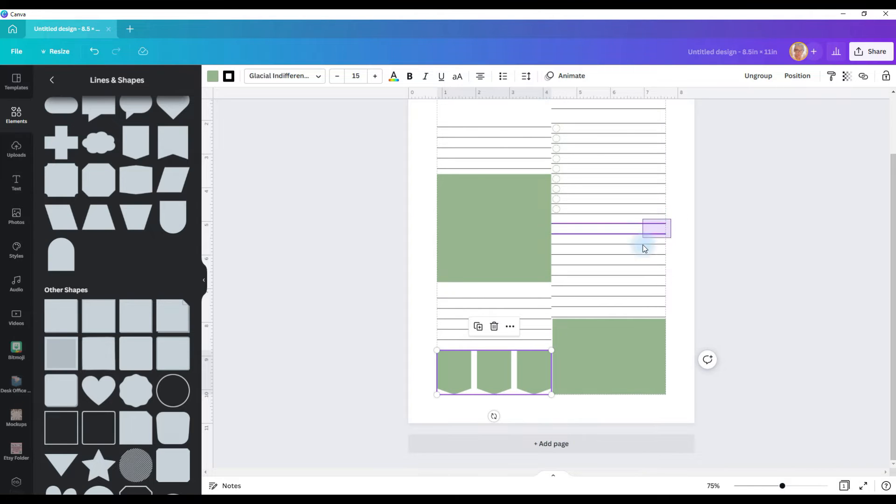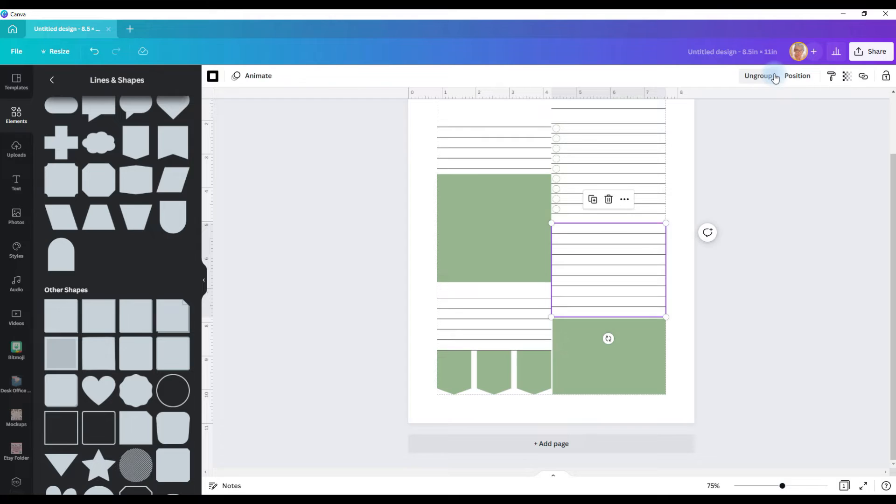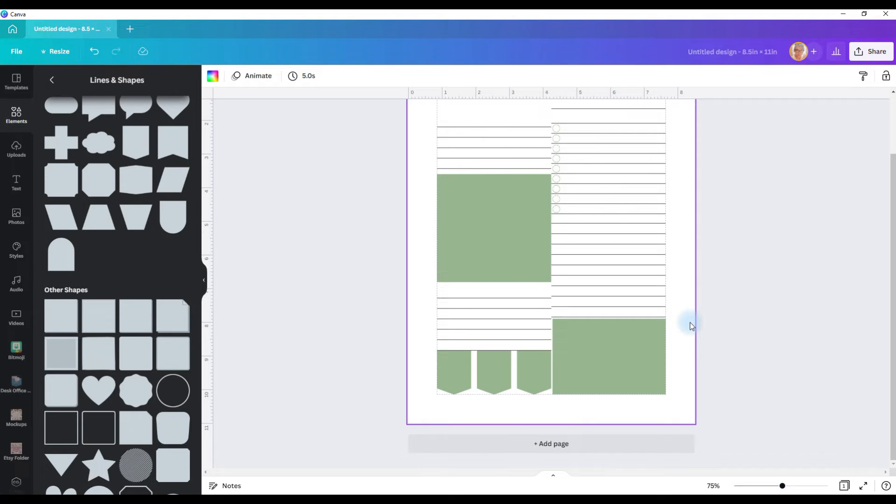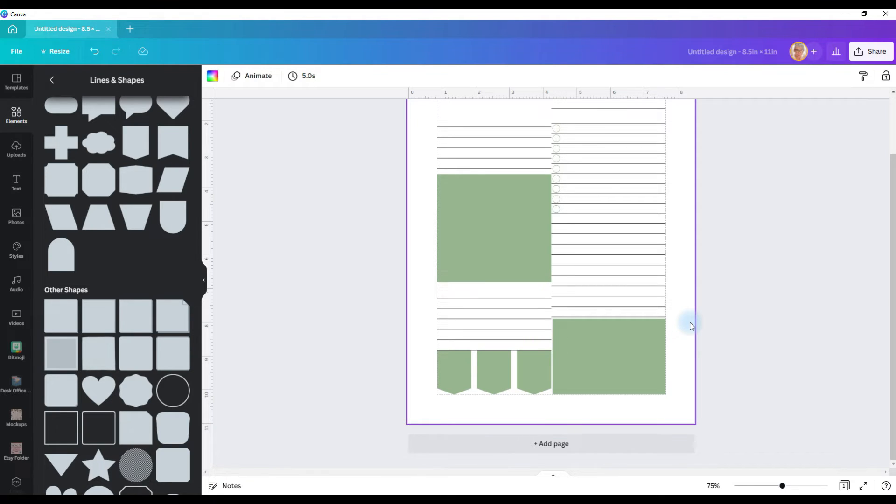That way when we start putting in titles or graphics or whatever else we want to put, we don't pull a line out of place. Because at this point, trying to get it back just right is a pain. It can be done, but it's a pain.